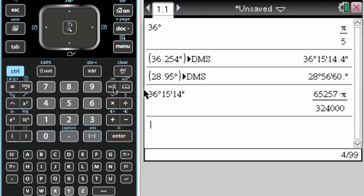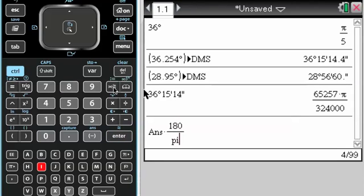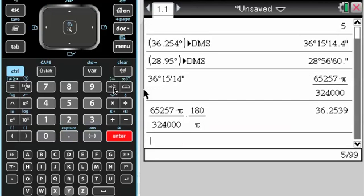If I take that and I multiply it by 180 over pi, and I want a decimal, so it goes back to the previously entered thing, so you can see up here, which is what I was expecting.